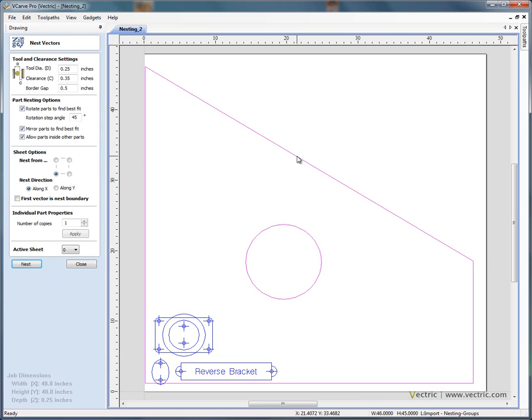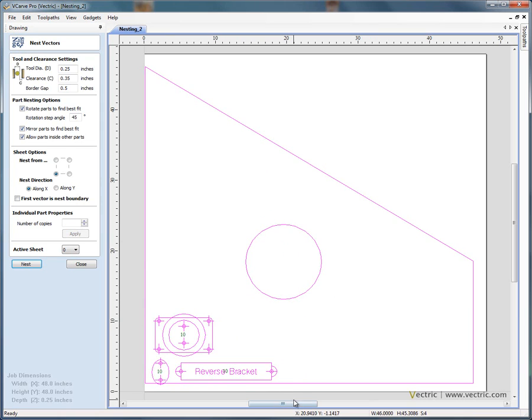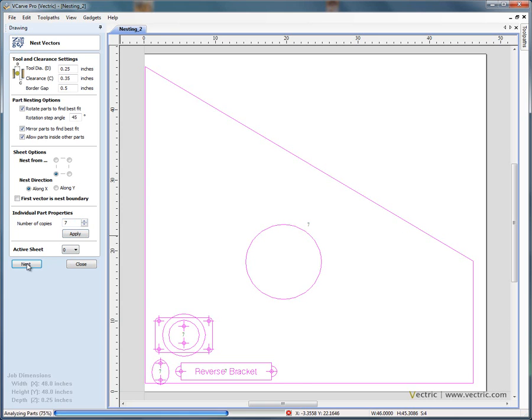So now if we open the nesting form, click to select the material boundary, holding the shift key down, select the objects we wish to nest. Now we're not going to get 10 parts out of there. So let's make, let's see if we can nest say 7. And apply. And nest.